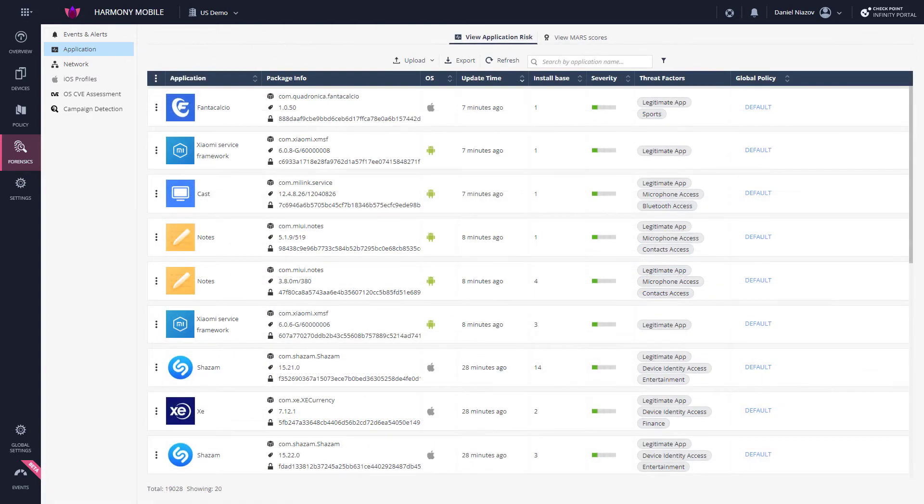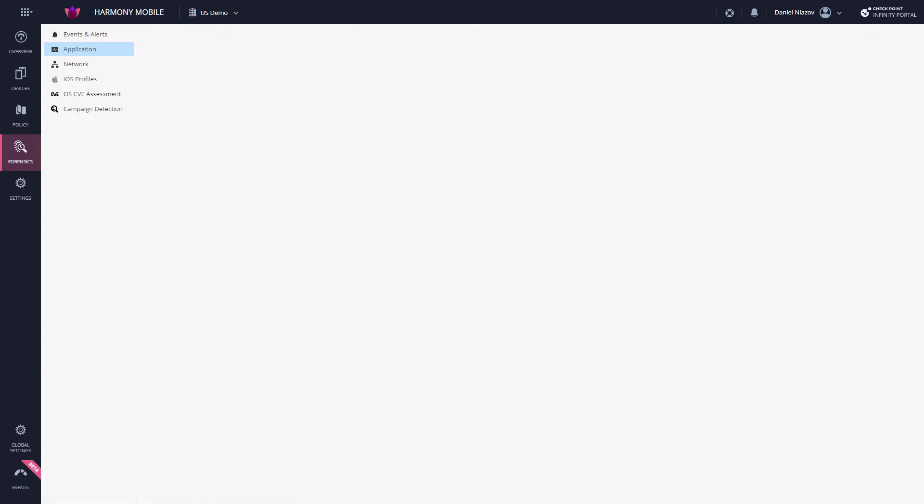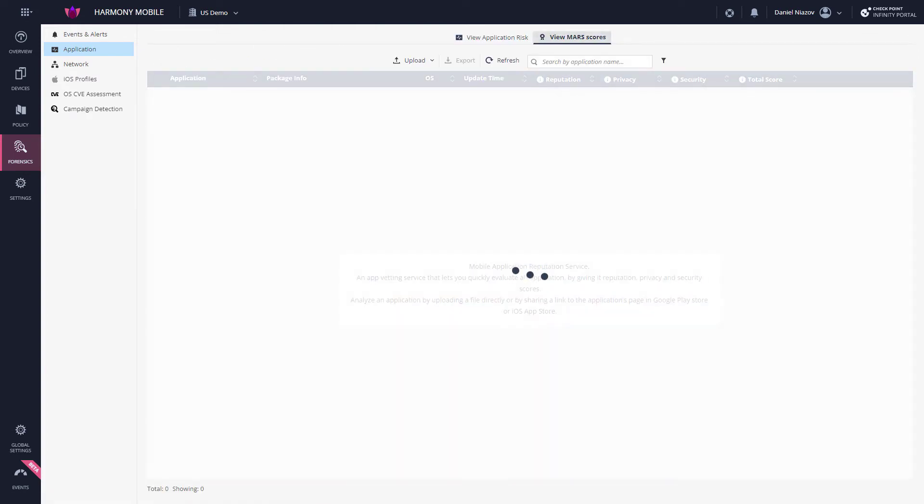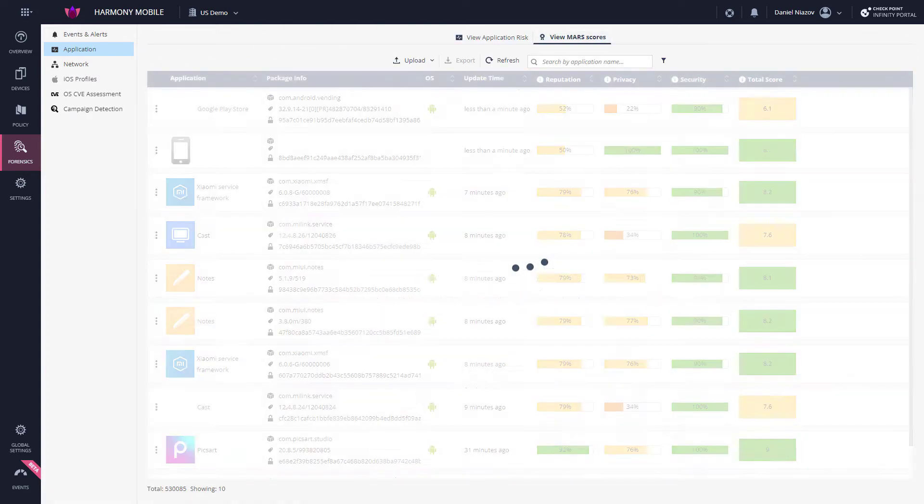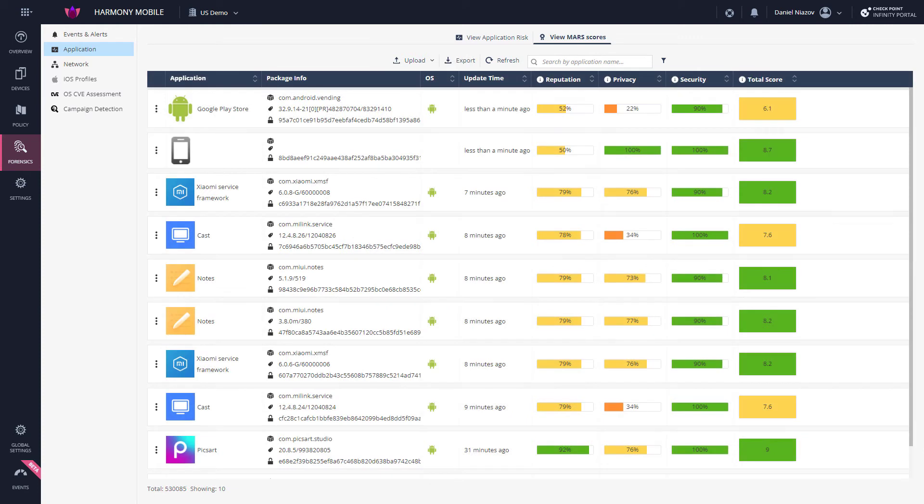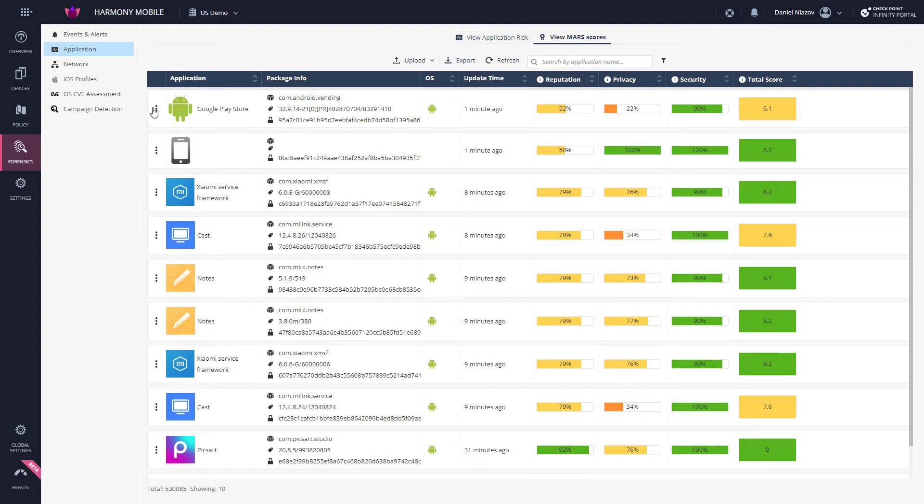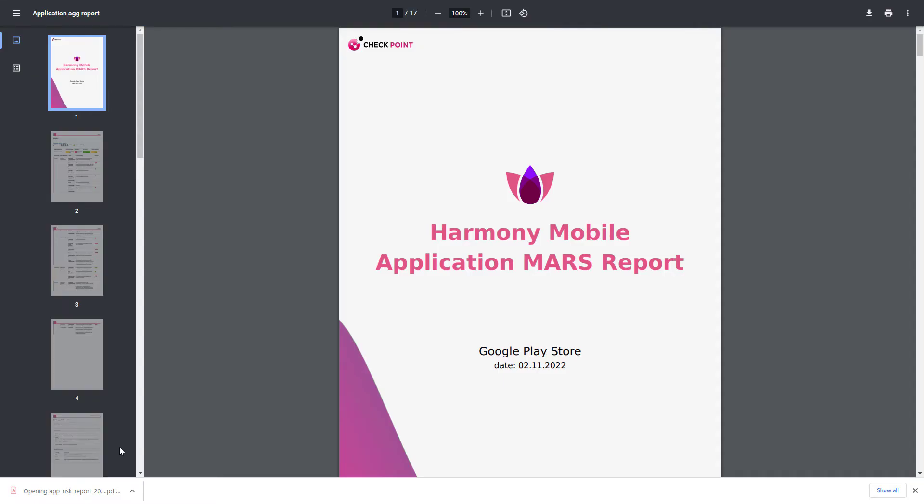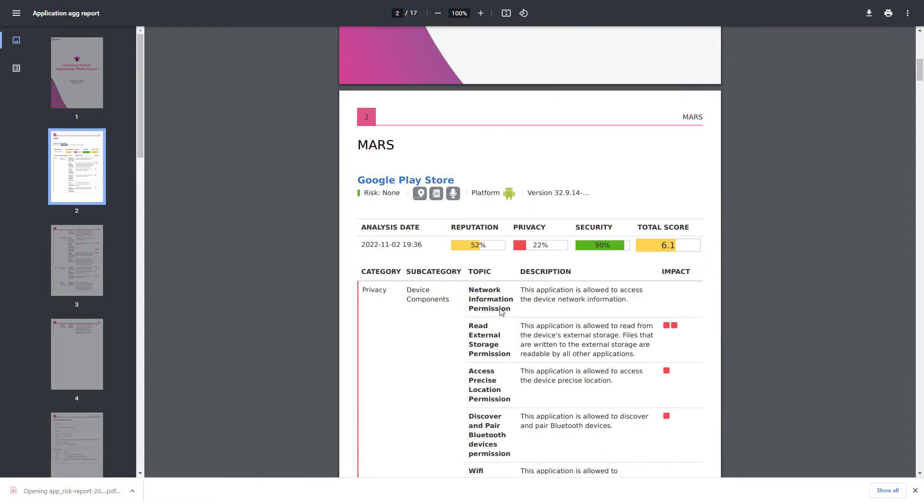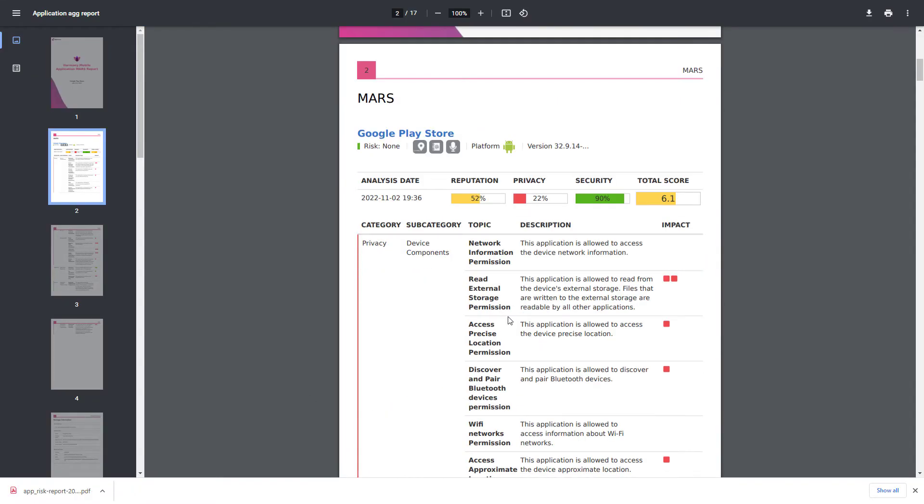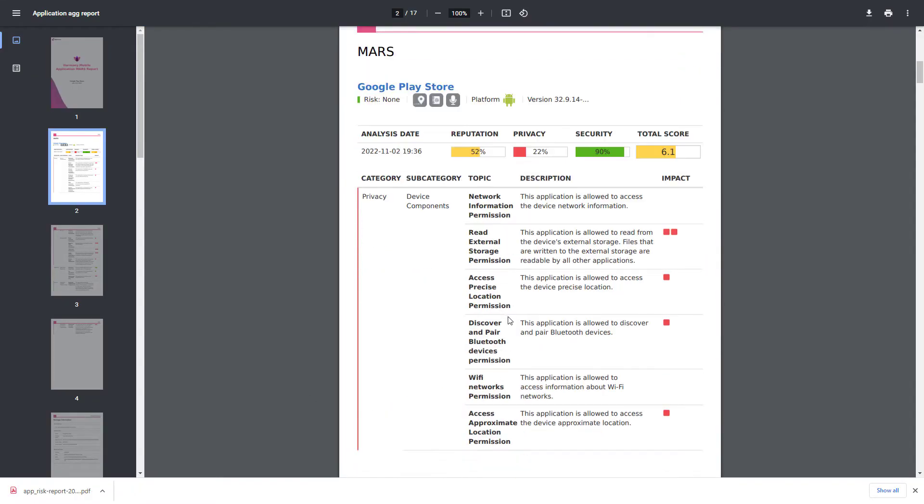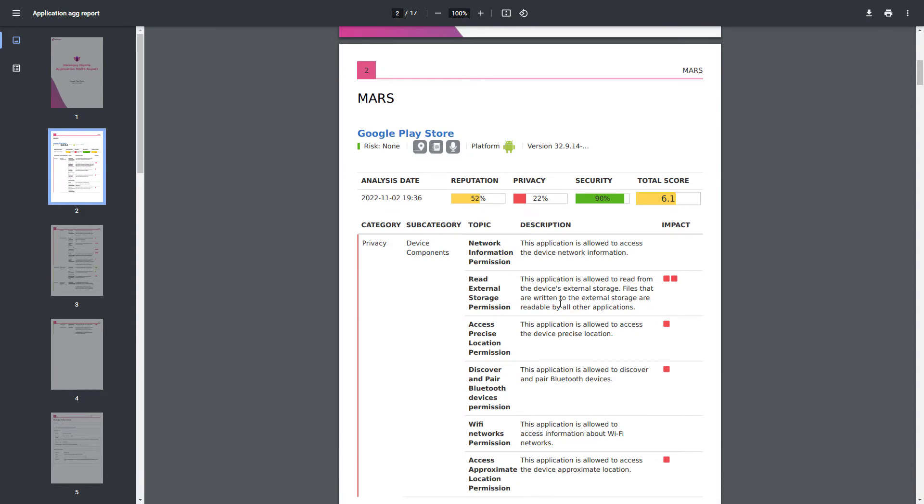Alternatively, the MARS score sub-tab provides an analysis of any mobile application that is uploaded to the service, either as a binary APK or IPA file, or via link to the official Apple App Store and Google Play. MARS stands for Mobile Application Reputation Services. Once uploaded into Harmony Mobile Dashboard, a full app analysis report is generated within minutes.